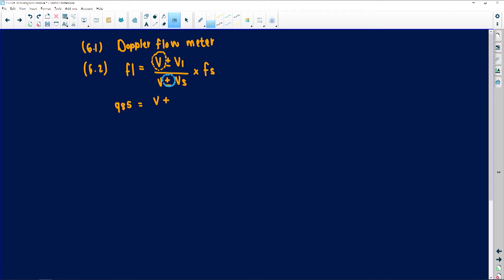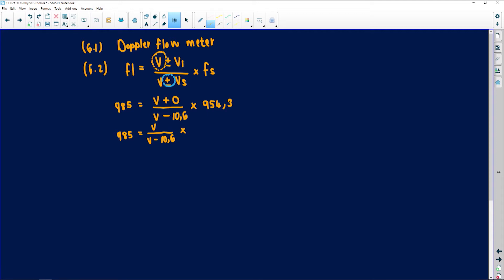In this case, the source is moving towards the observer, so we use minus in the denominator. The velocity of the listener is zero because the observer is stationary. We are looking for V. The ambulance is moving at 10.6 meters per second and emitting a frequency of 954.3 hertz. Substituting: 985 equals V over (V minus 10.6) multiplied by 954.3.